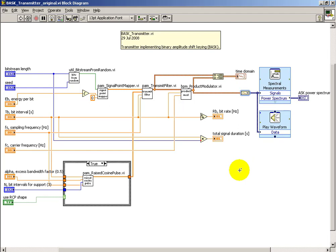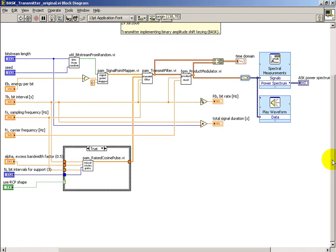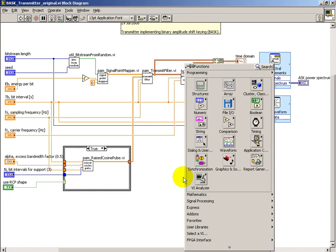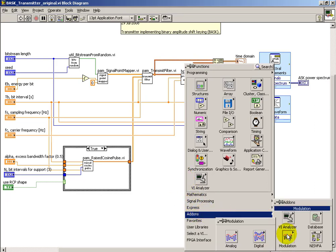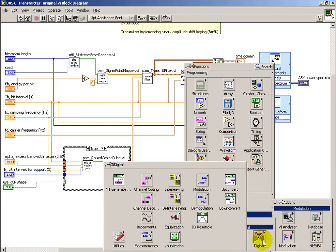And on the output side, I have some indicators here to show the time domain signal and the power spectrum. I'd like to preserve as much as possible of the front panel setup, but then do a parallel implementation with sub-VIs from the LabVIEW Modulation Toolkit.